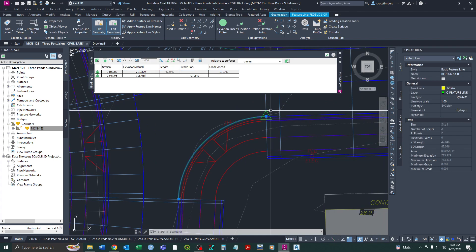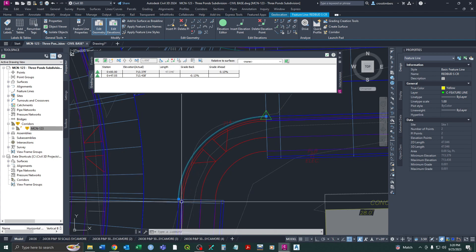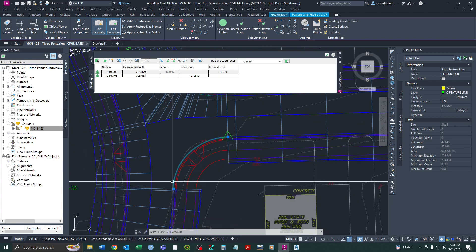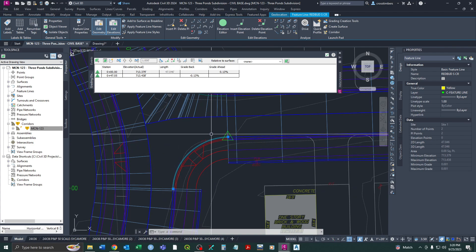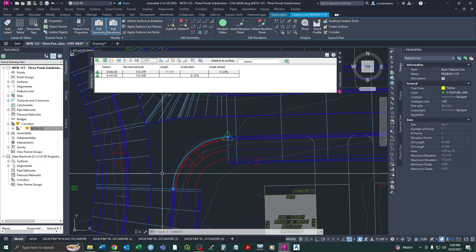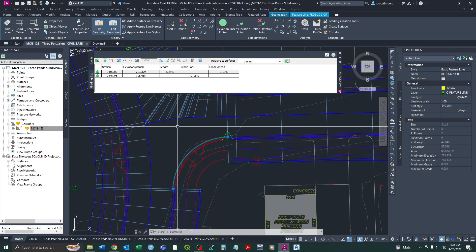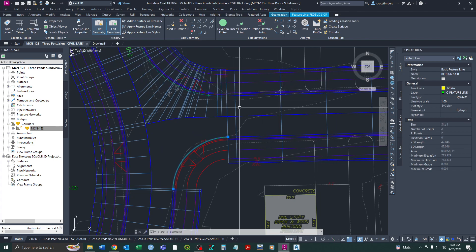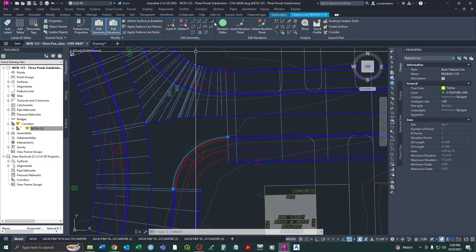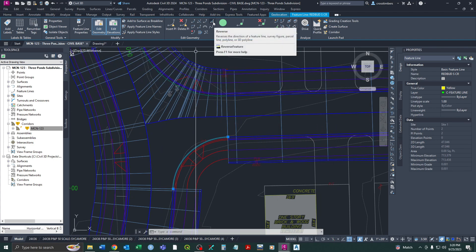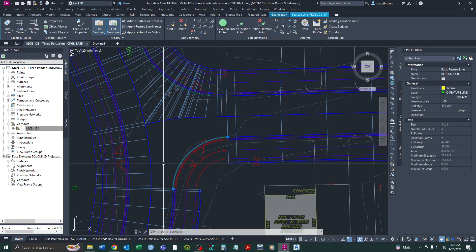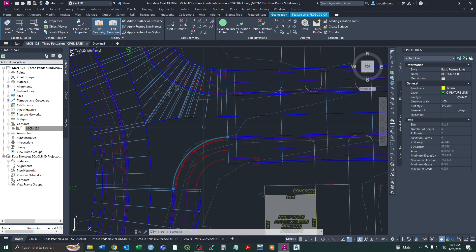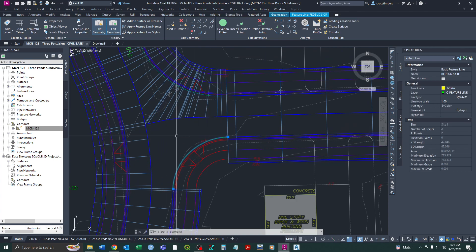Right now station zero is up here, but since I set it at the right curb going this way, I need zero to be down at the other end. There's a Reverse button to reverse the direction — it automatically updates the elevations — so that's something you'll need to check. Once you've added it as a baseline, go back to the corridor.